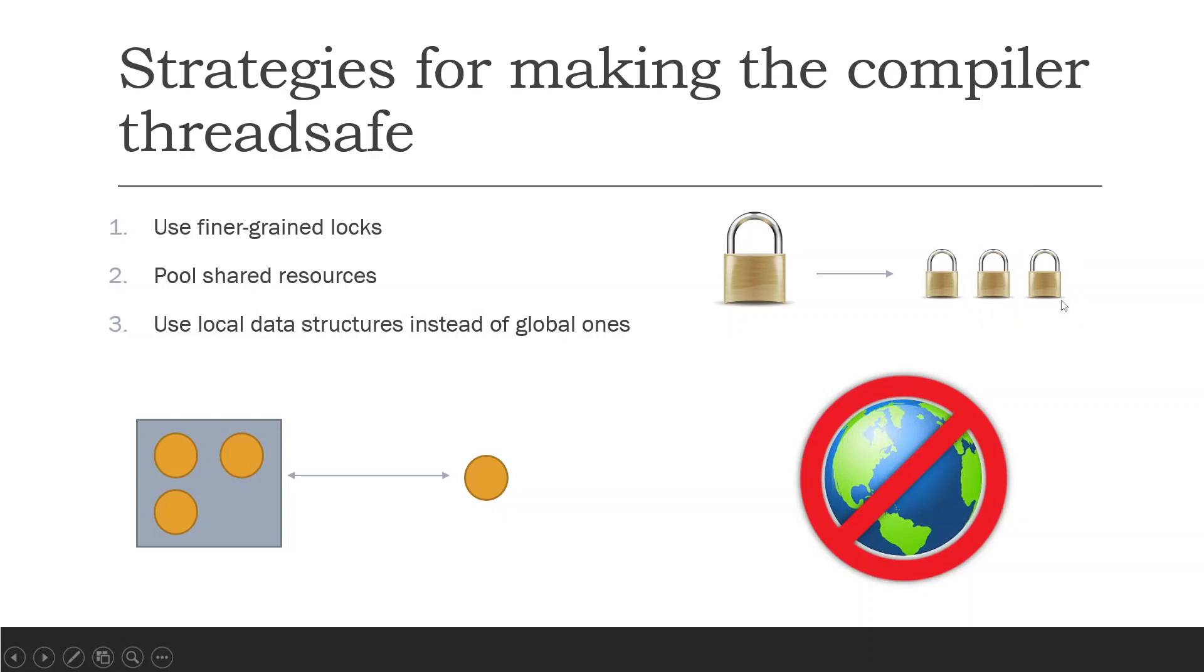So thread A can be in stage three, thread B can be in stage two, thread C can be in stage one, and they're all happening simultaneously. So you're making more effective use of the cores that you have.